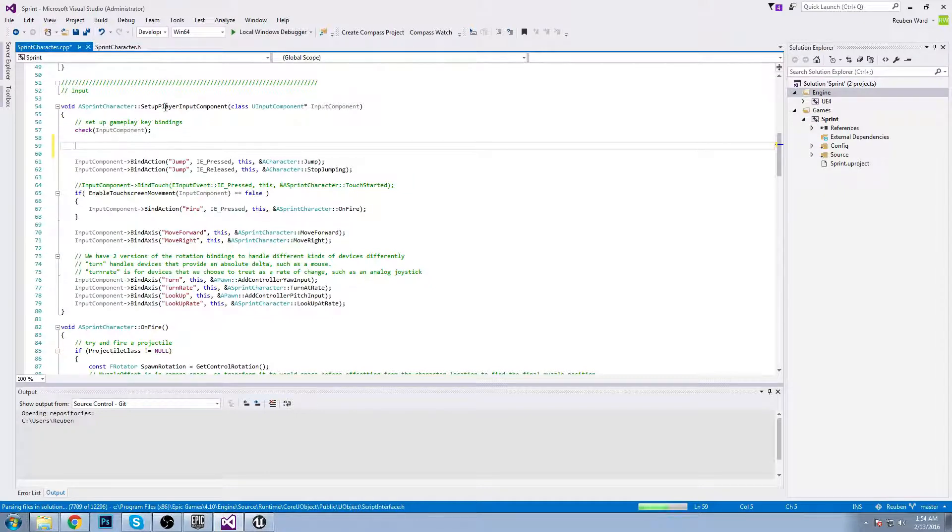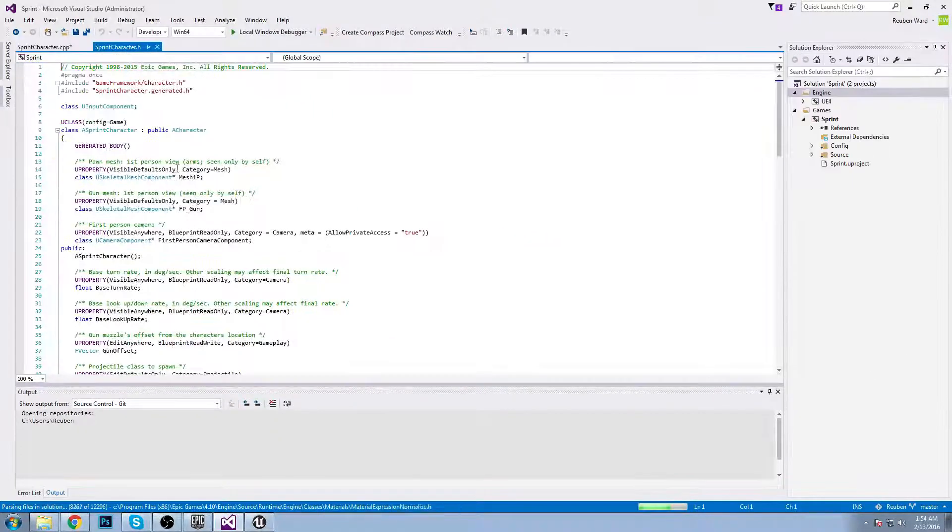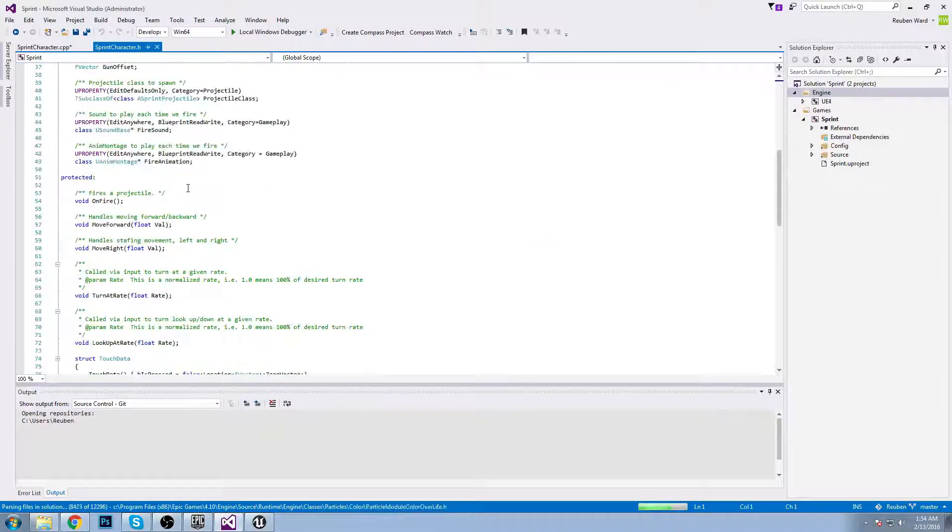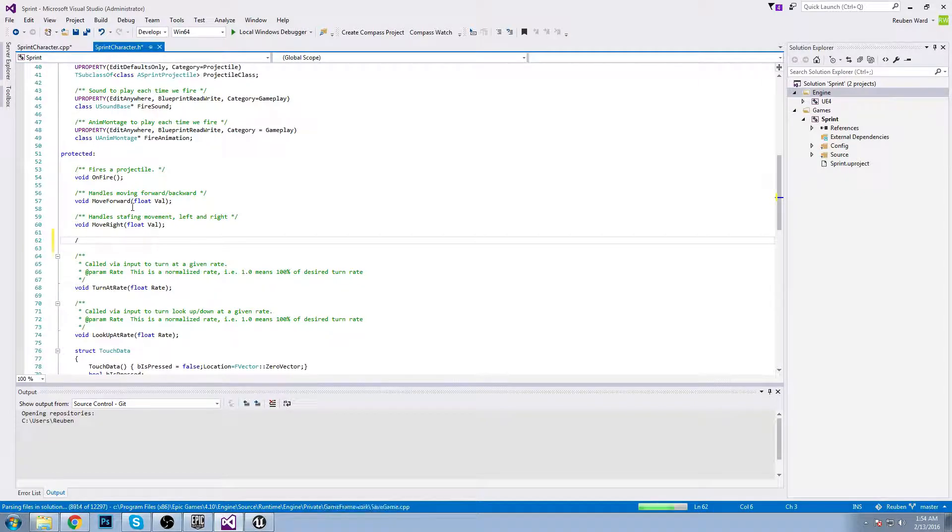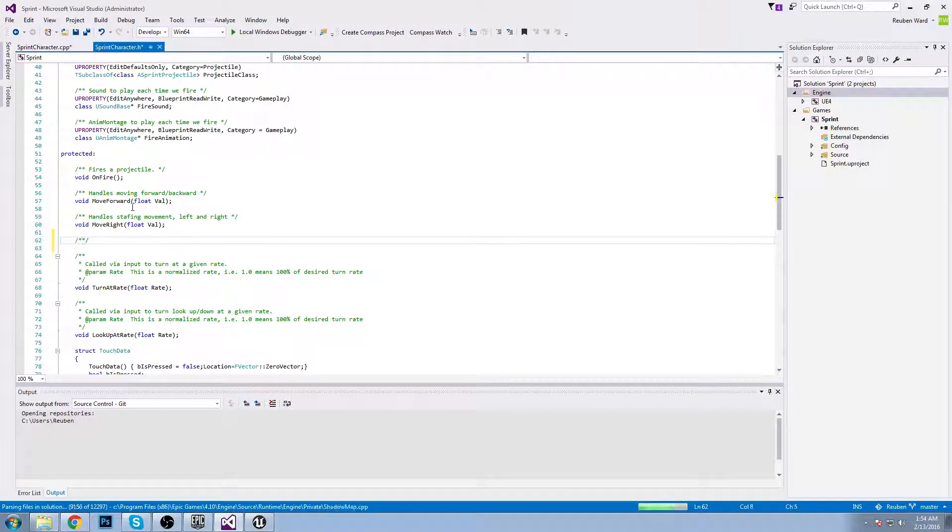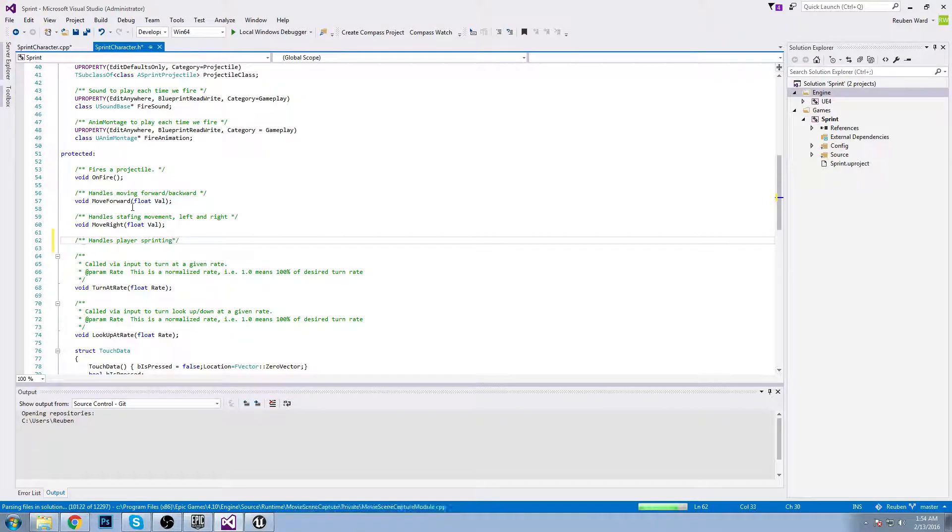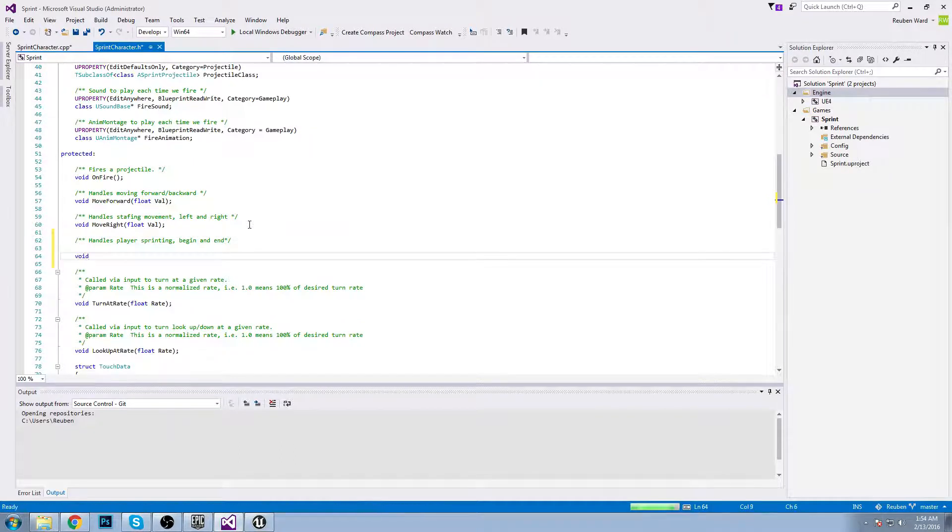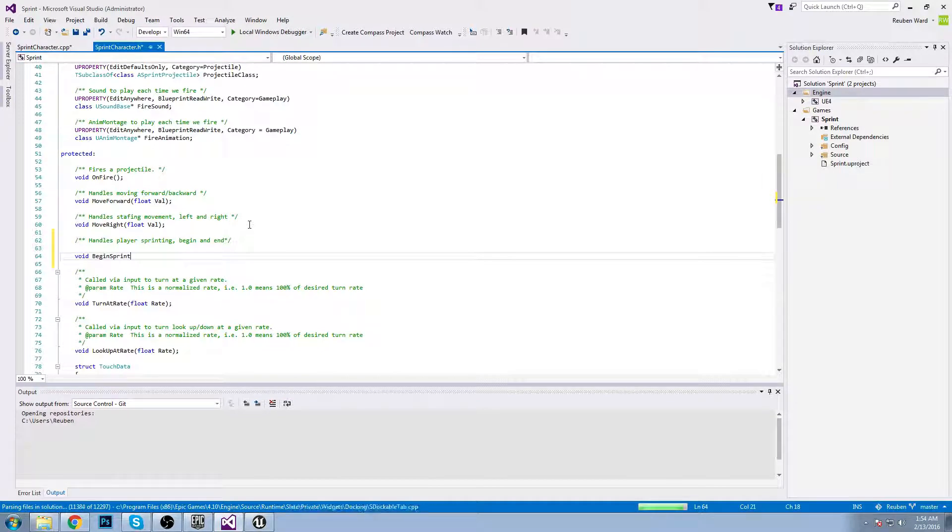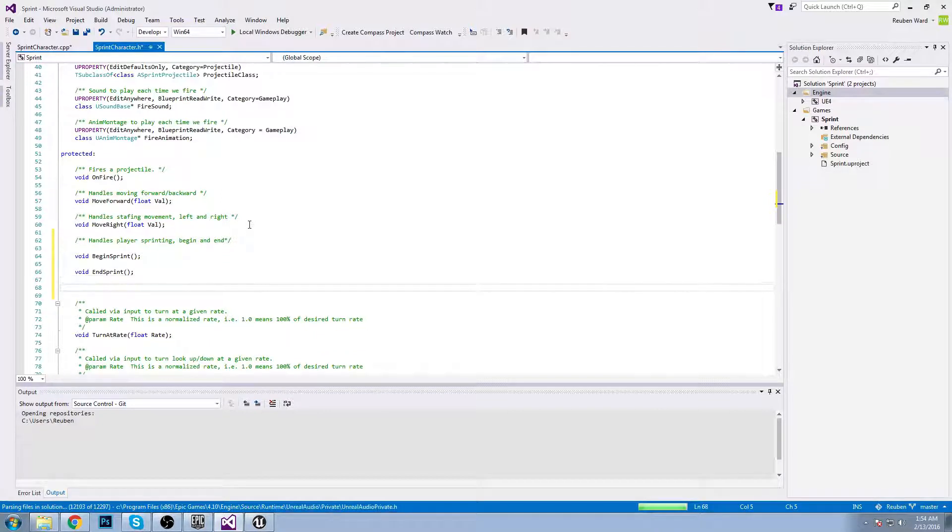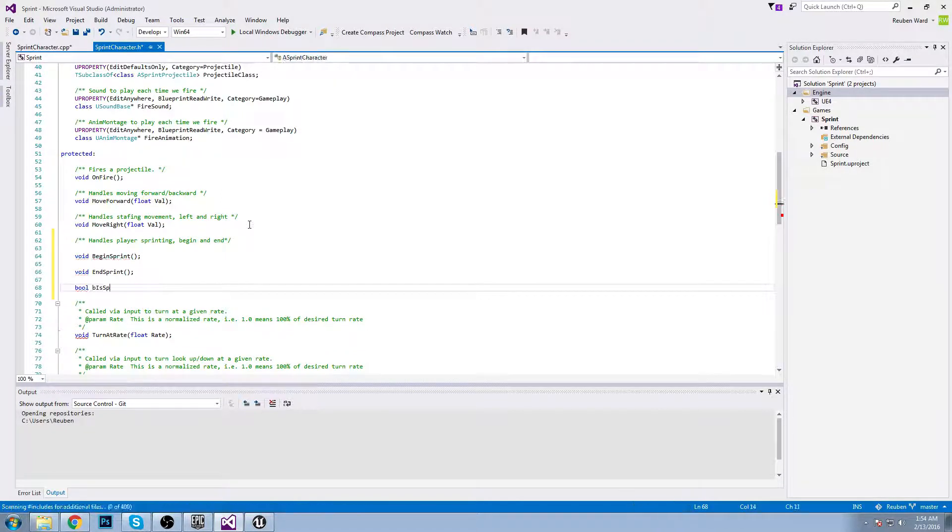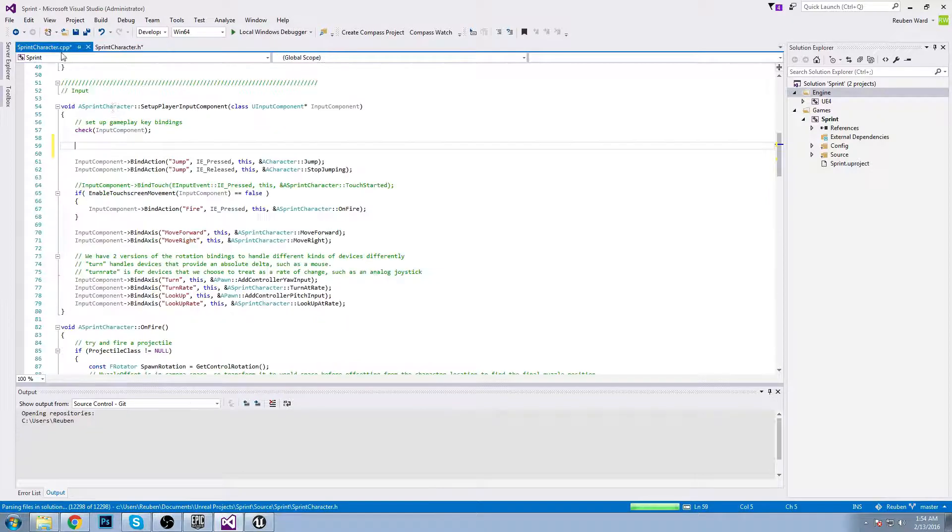Before we add anything to set up player input component, I'm gonna come into the header file and we'll add some functions. Void begin sprint and void end sprint, and then we'll make a bool b is sprinting. By default we are not sprinting, so that is going to be equal to false.